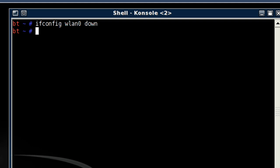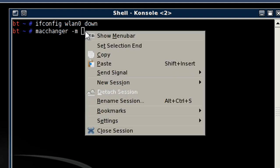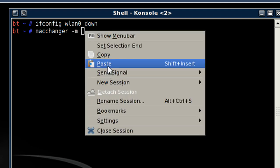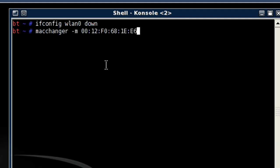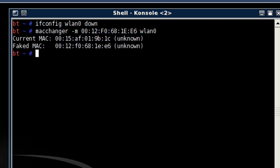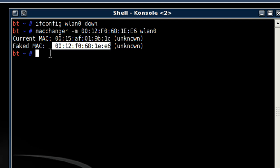Now we want to specify the MAC changer. So that's macchanger space hyphen M and then the MAC address we're going to be spoofing. So we just paste that in here and then specify our interface which will be wlan0 in my case. And then we see my current MAC address and the fake MAC address, the one it just spoofed.